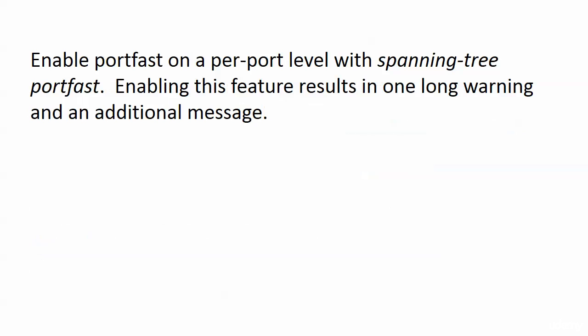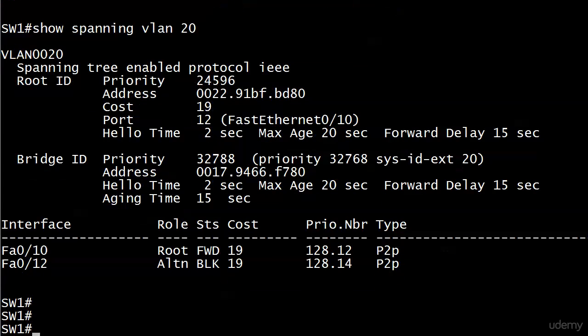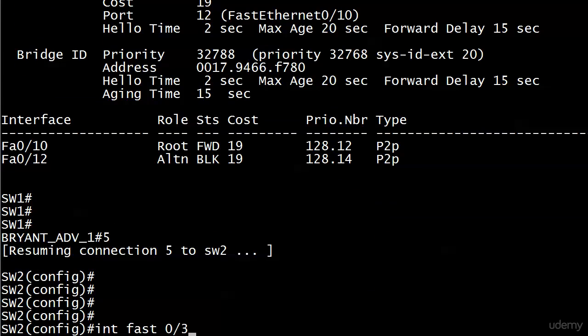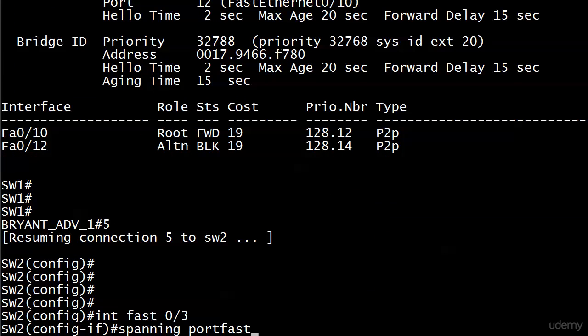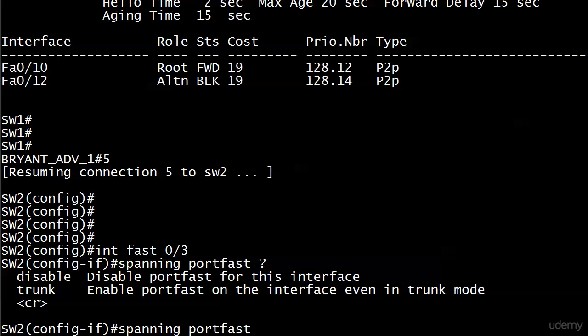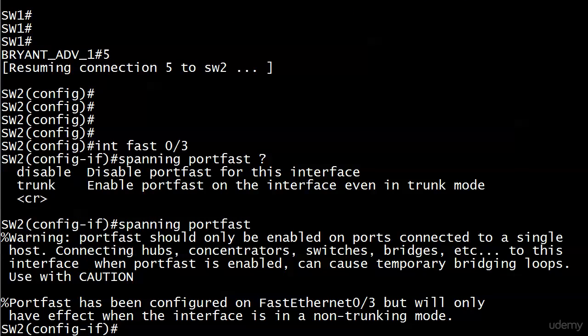PortFast is going to generate a large warning message when you run it. You can enable it globally or even on a trunk, but where you usually start is by putting it on a specific port. You enable PortFast on a per-port level with the spanning-tree portfast command. Let's go over to switch two, go on interface 3, and run spanning-tree portfast. I just enabled PortFast on this port, and we're getting what I think is the longest warning message on a Cisco switch for anything.